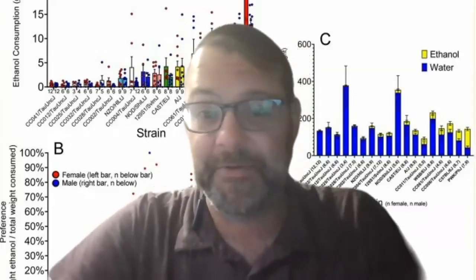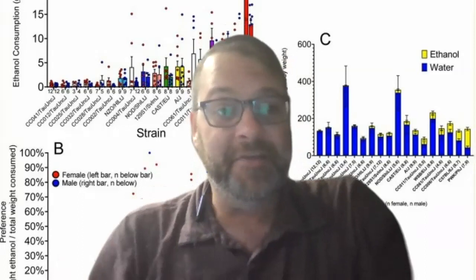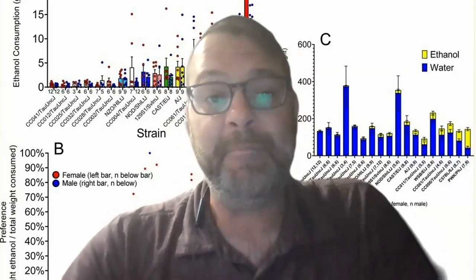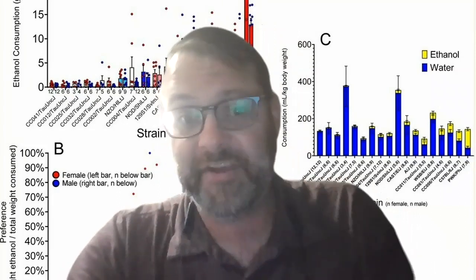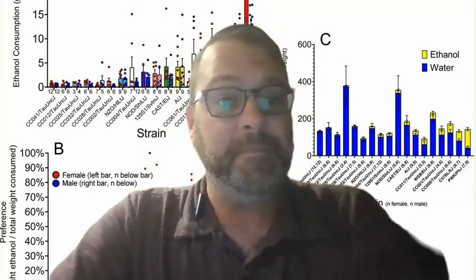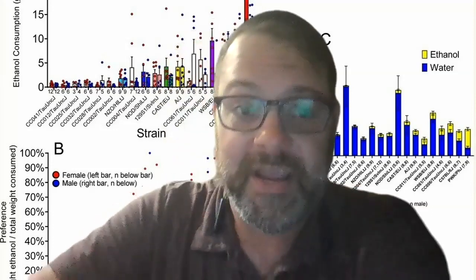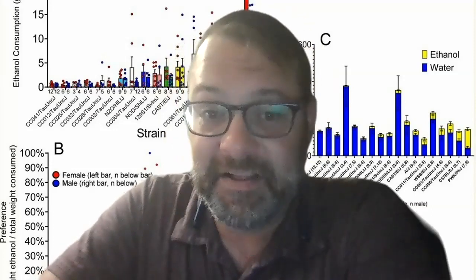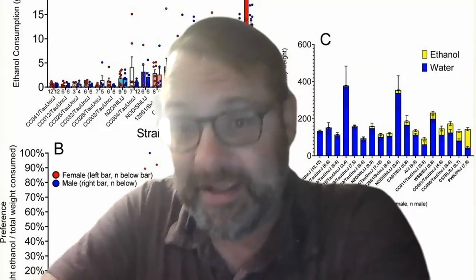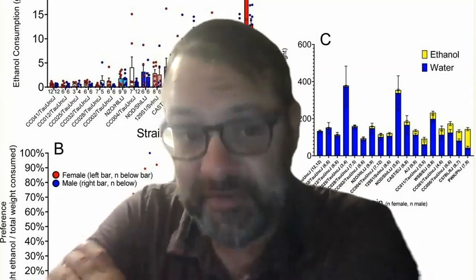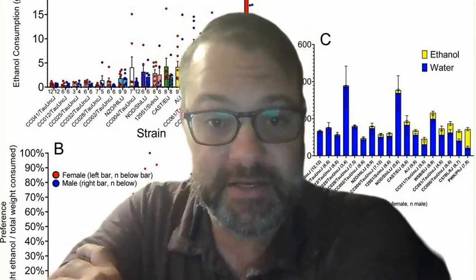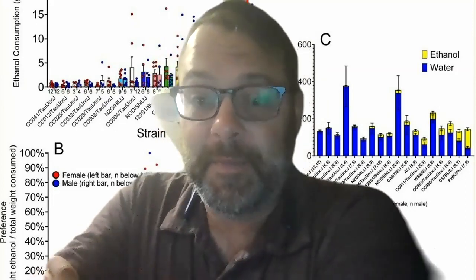It's my great pleasure today to bring to you a conversation with Dr. David Yench, who is the Empire Innovation Professor of Psychology at Binghamton University at the State University of New York.